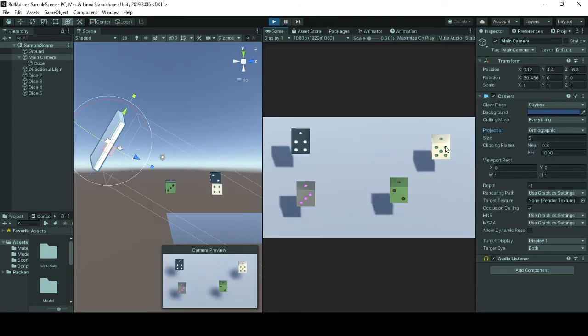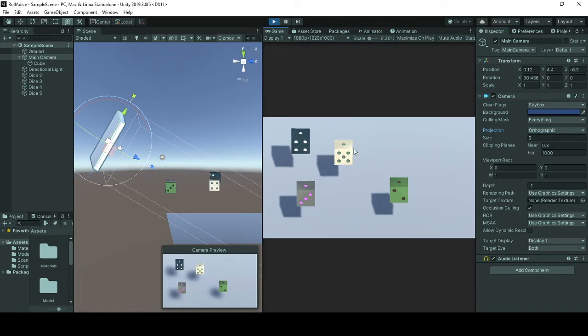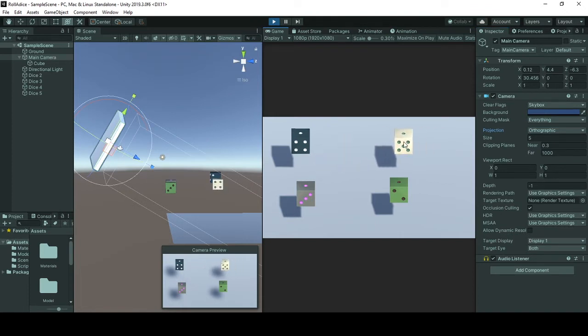To keep the system simpler I am using an orthographic camera, but you can use a perspective camera for your project if you would like.